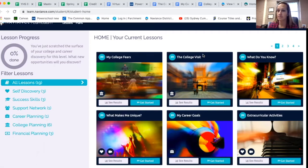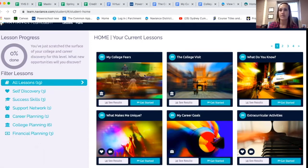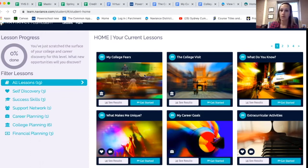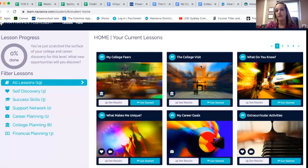Again, you have five college visits between your junior and senior year — just make sure you let the front office know. At this time, pause the video, do the College Visits lesson, and also do My College Fears. The College Fears lesson will walk you through thinking about things you might be nervous about, whether it's going to college or leaving home after high school. It'll walk you through some of those fears and how you can think about them in a more positive way. Please go through those two lessons, pause the video now, and once you're done jump back on.